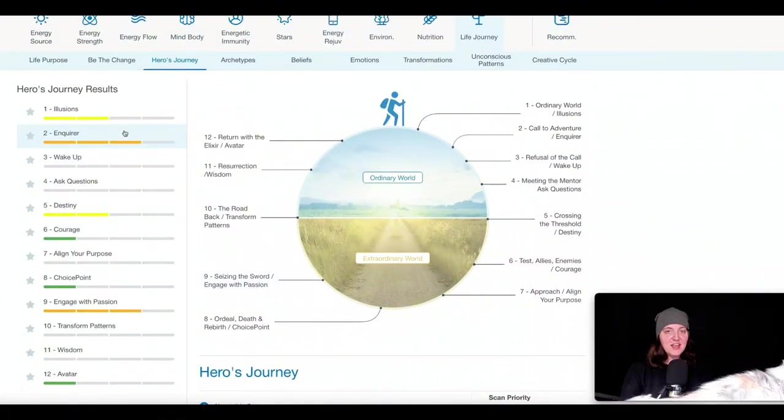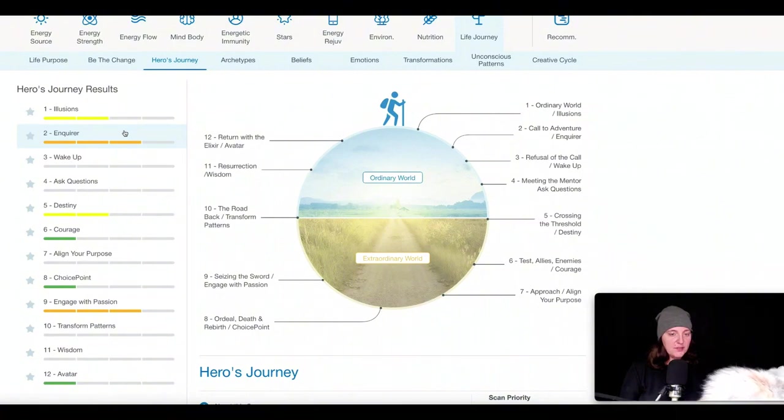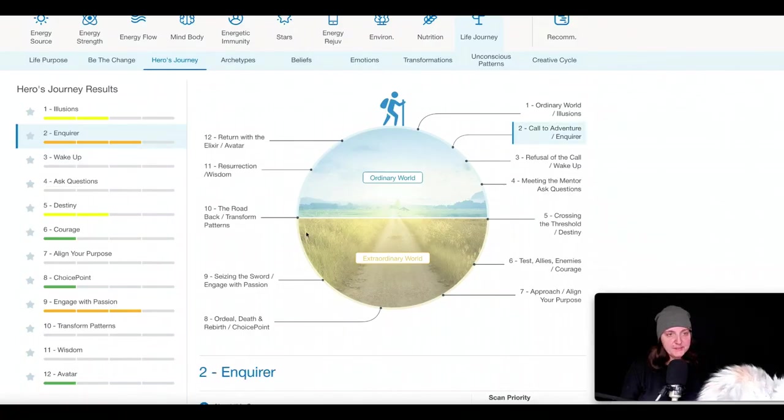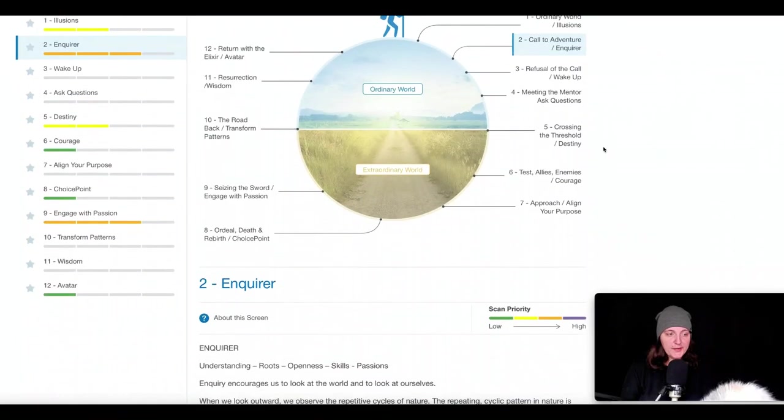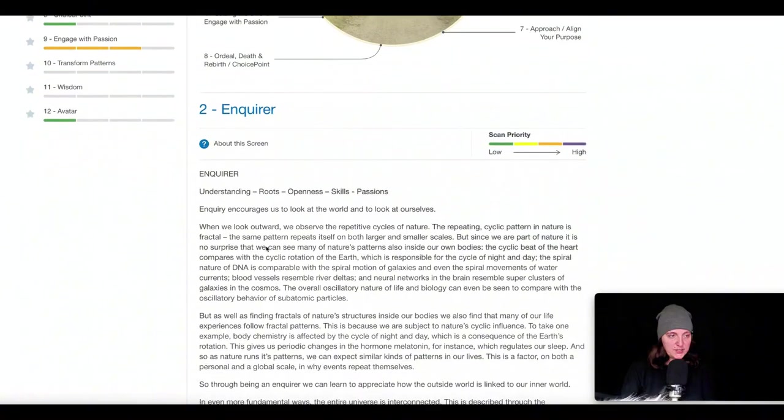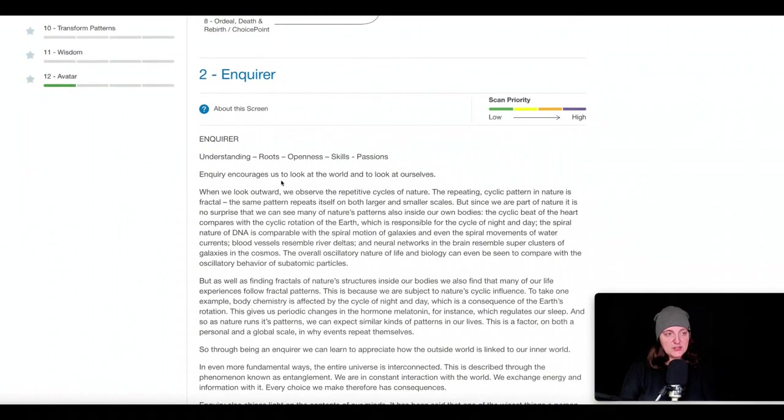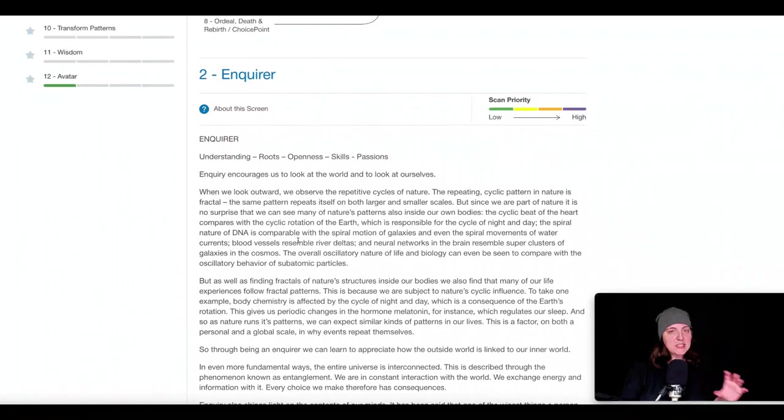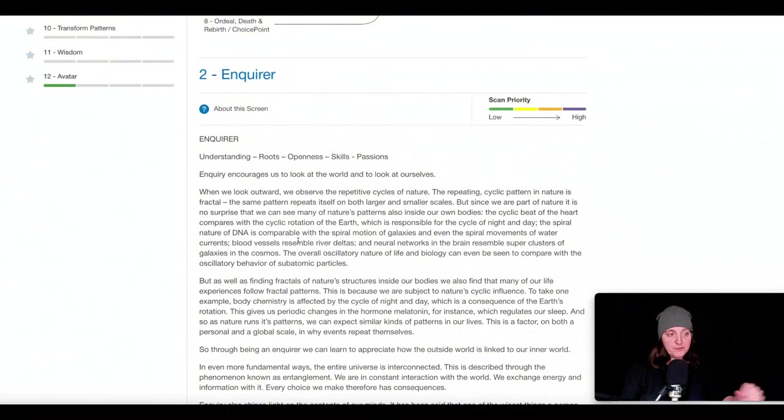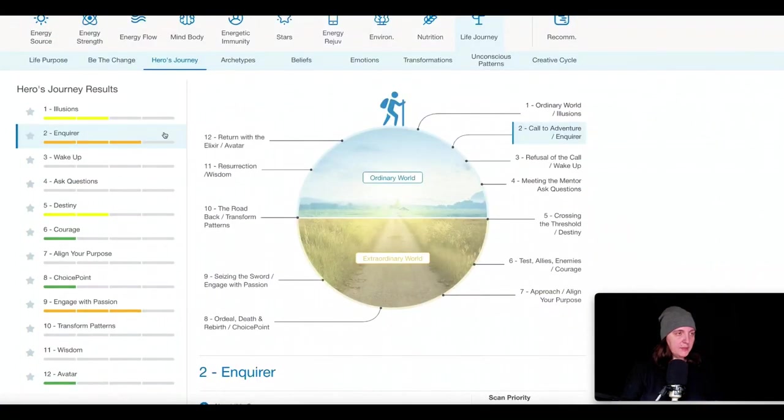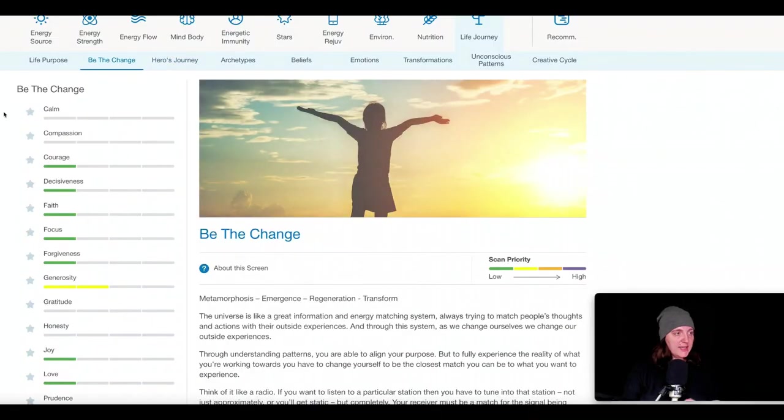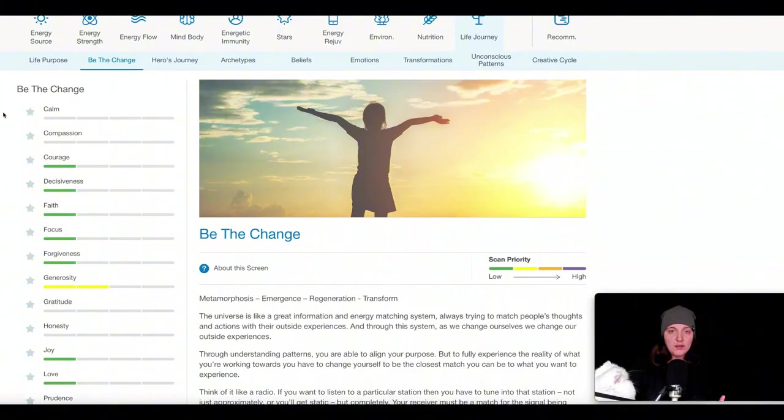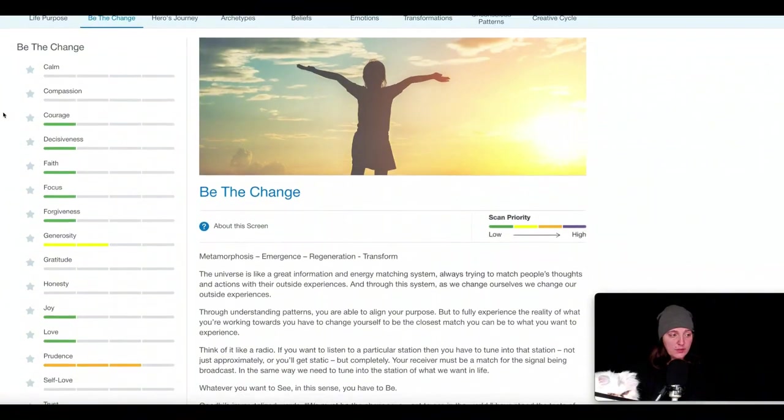Under Inquirer, so this is the second stage, call to adventure, Inquirer, which relates to understanding, the roots, openness, skills, passion. Inquiry encourages us to look at the world and to look at ourselves. So in my case, I would ask myself, why is this coming up as a priority? What aspect of my life am I being called to in relation to this stage? And then in the Be the Change section, it's more characteristics or traits that would be in service for me to embody, to take on, in order to support me through these stages that I'm currently going through. So, for example, prudence is coming up as a secondary priority in my case. Prudence is the harmony, the point of harmony between pessimism and carelessness.